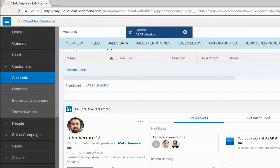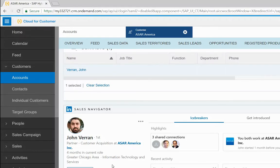Sales Navigator will now show the profile for your lead, in this case John. You can find common topics of interest under Icebreakers to help you get a conversation started with your lead.